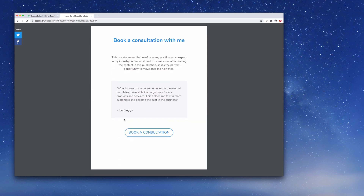So there you have it - in about 10 or 15 minutes we've taken a boring document and converted it into a beautiful ebook. This process works with Microsoft Word, but the same process would apply if you're using Google Docs or any other word processor. I hope you had fun - if you have any questions be sure to send them my way.